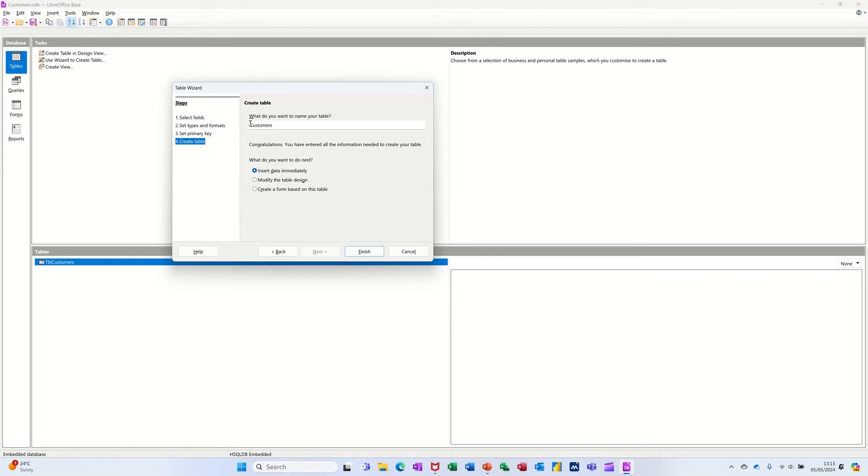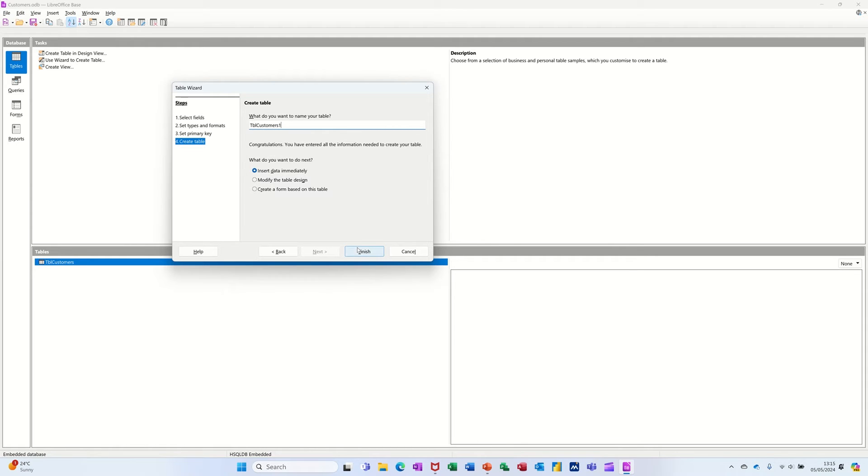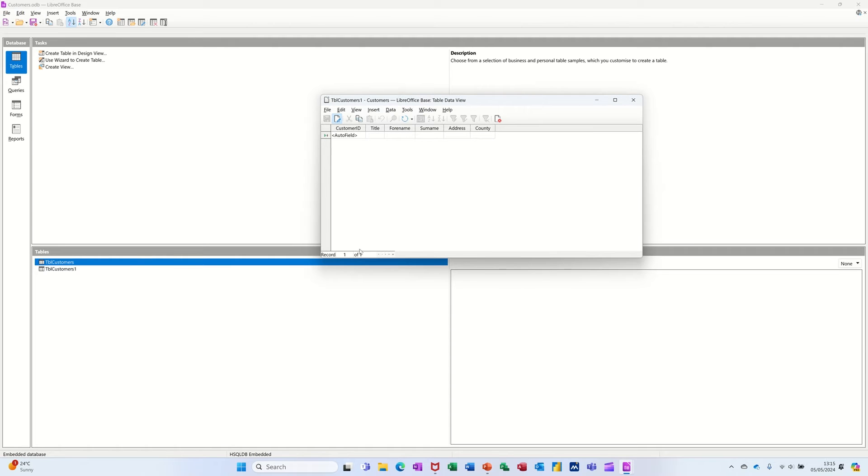It's asking me to name it. Now I've already got one called TBL Customers. So I'll put TBL Customers 1. Like that. And then finish.